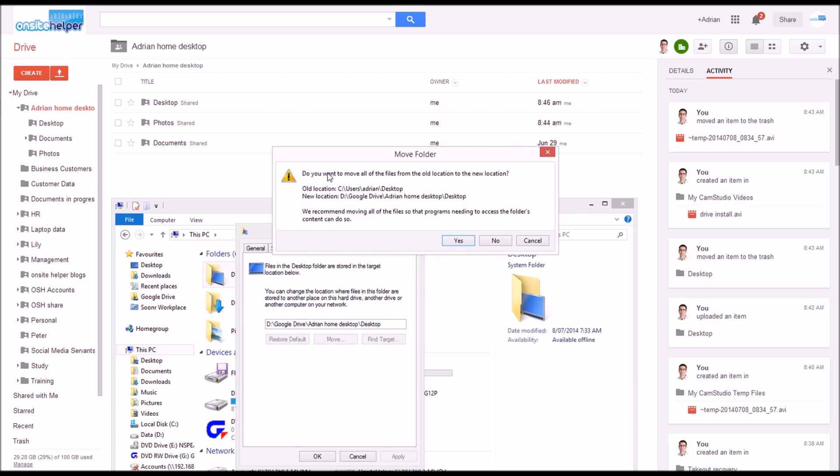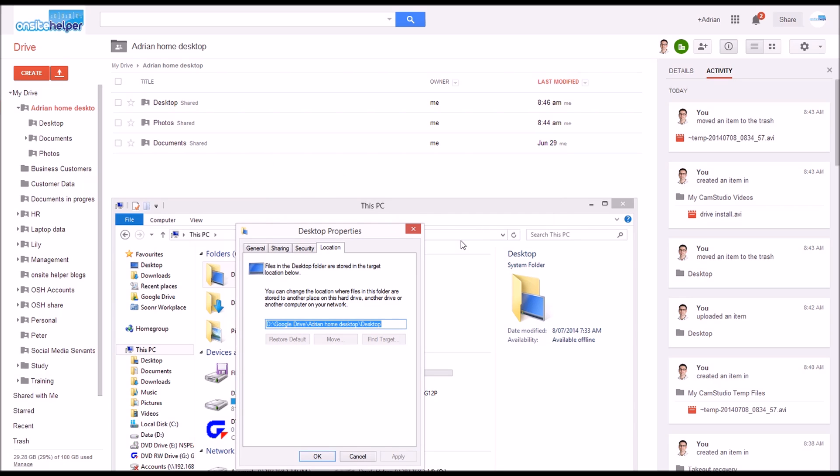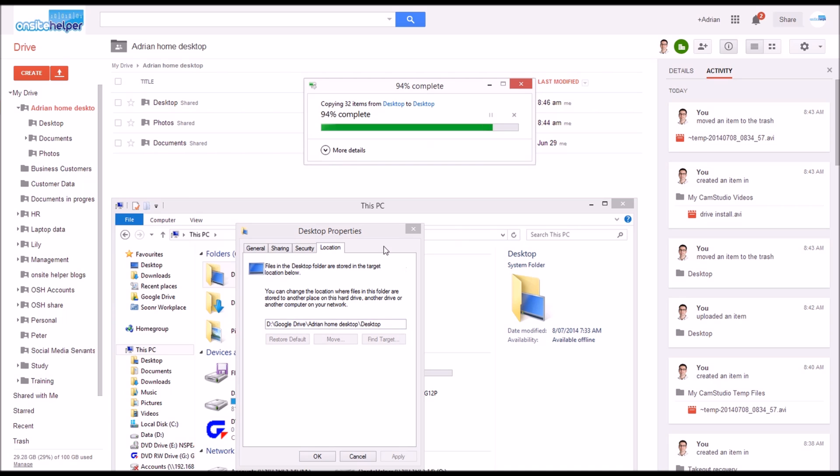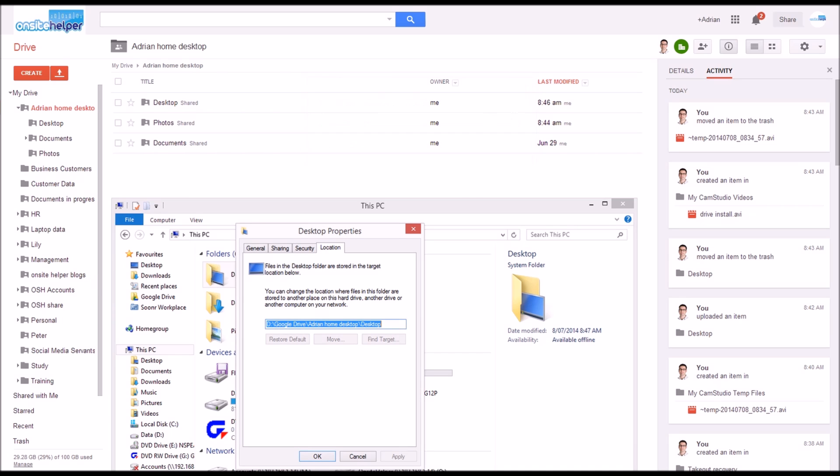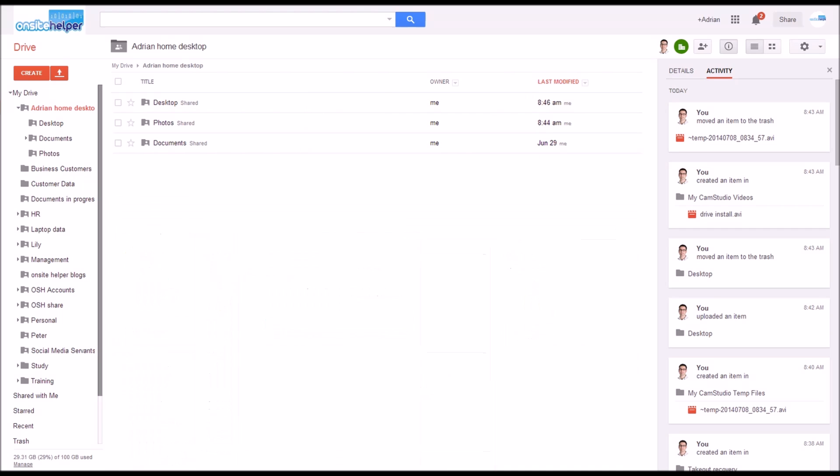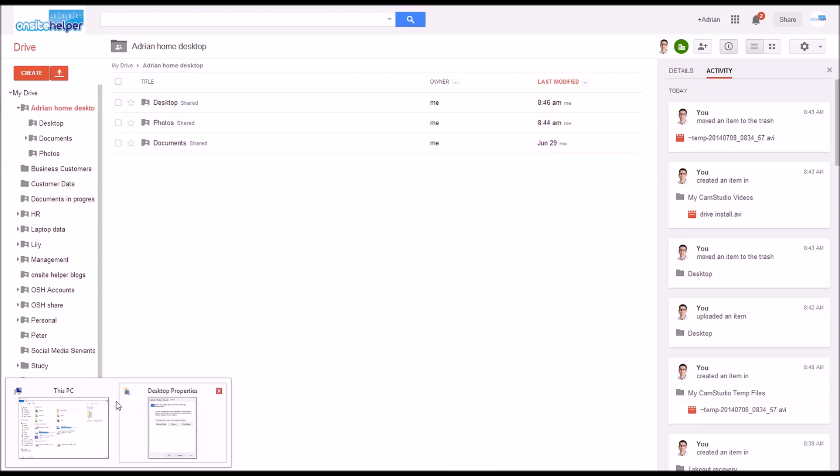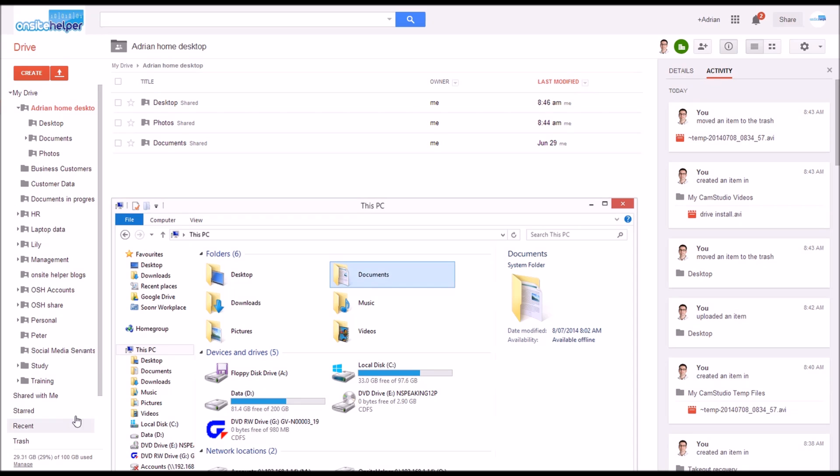It's asking you here if you want to move all the data of the current location across to this new location we say yes. This shouldn't take too long to do. You would repeat this process for other folders such as your documents, music, videos and pictures.